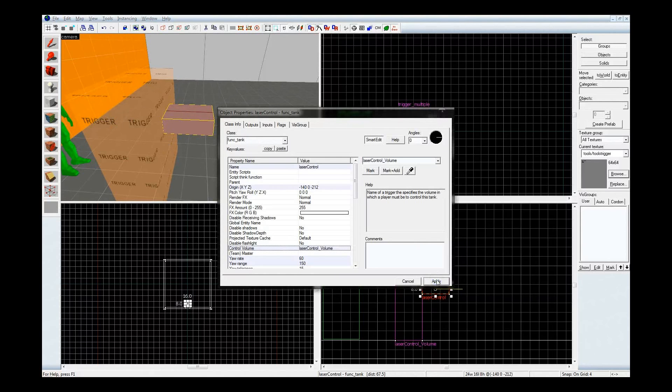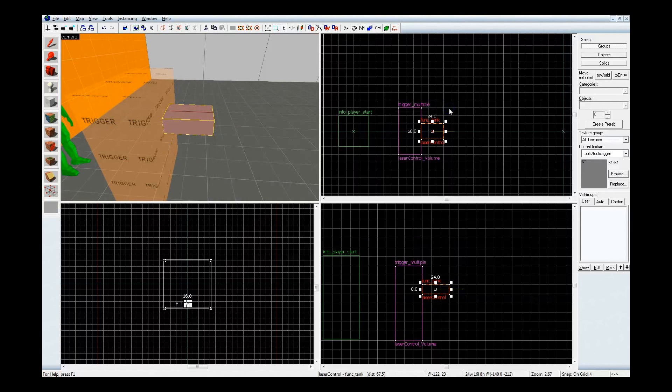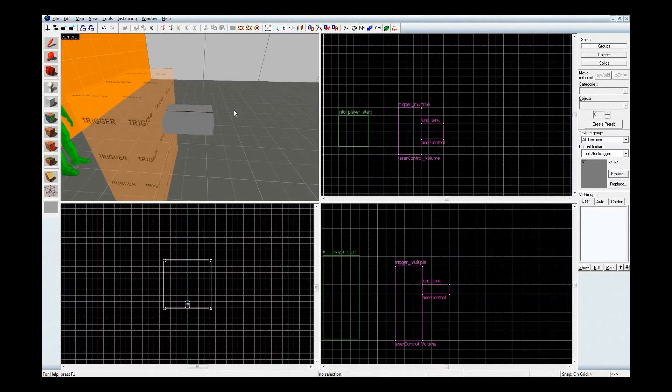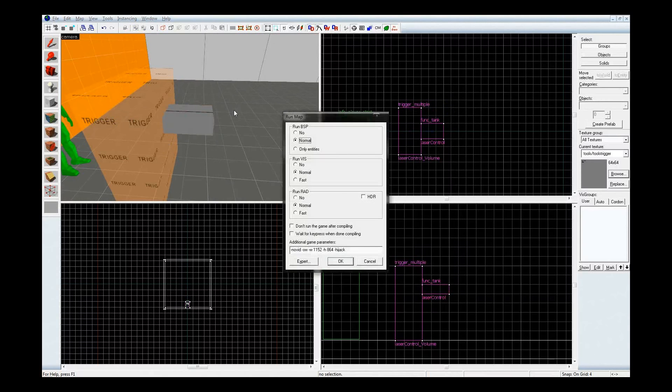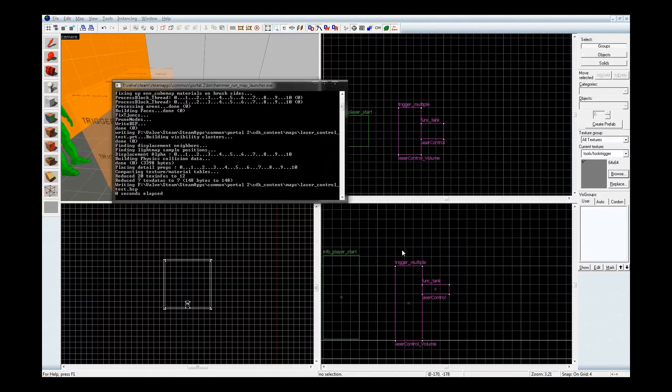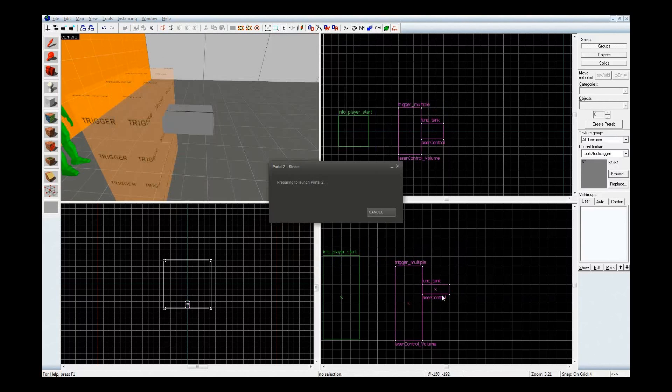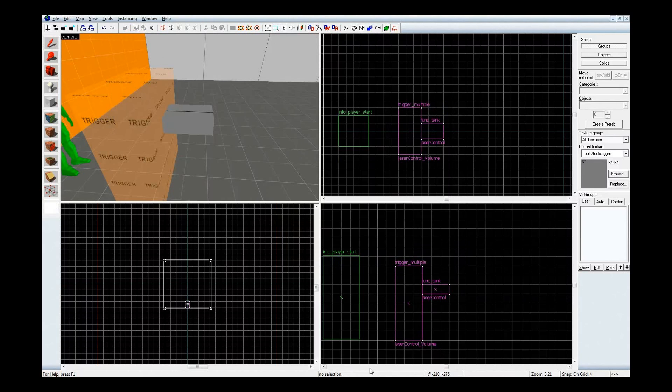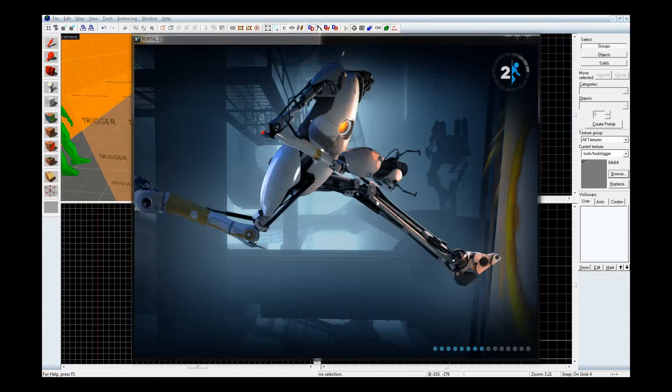And now, if I were to compile this map and jump on in, we'd have a controllable laser. So you know, why don't I do that right now just to show what's going on. Alright, Portal 2's around here somewhere. There it is.